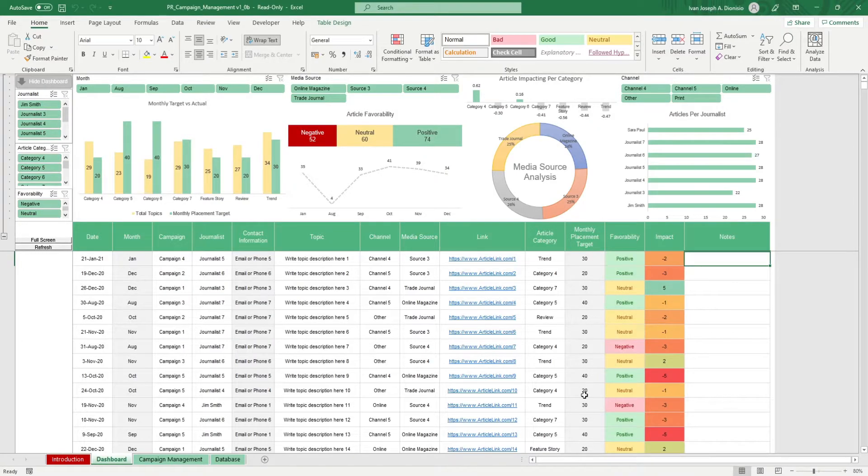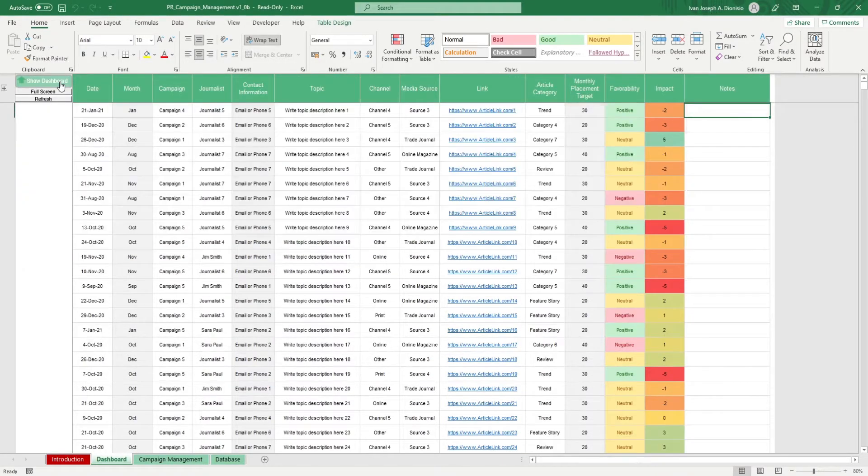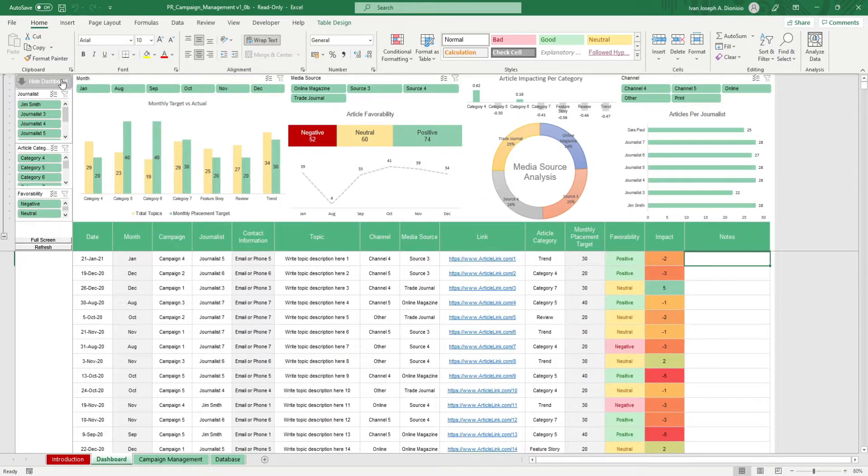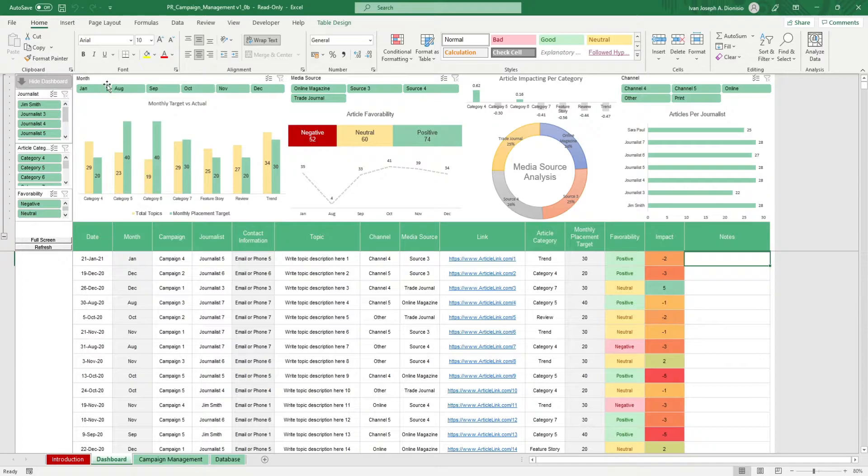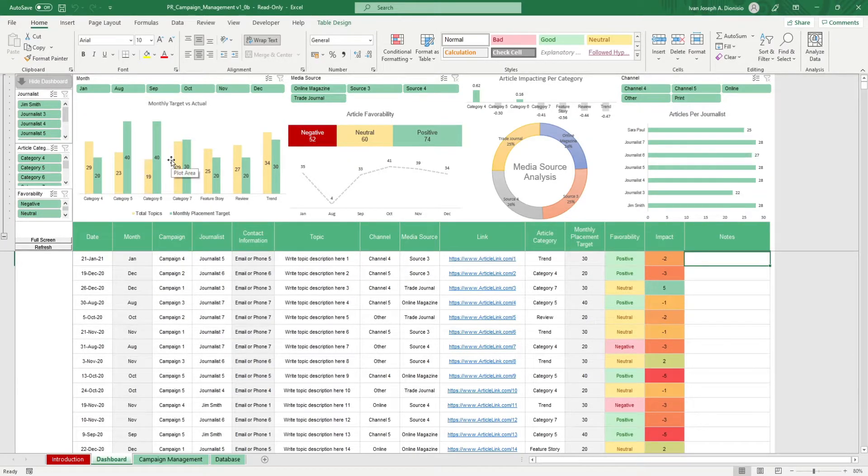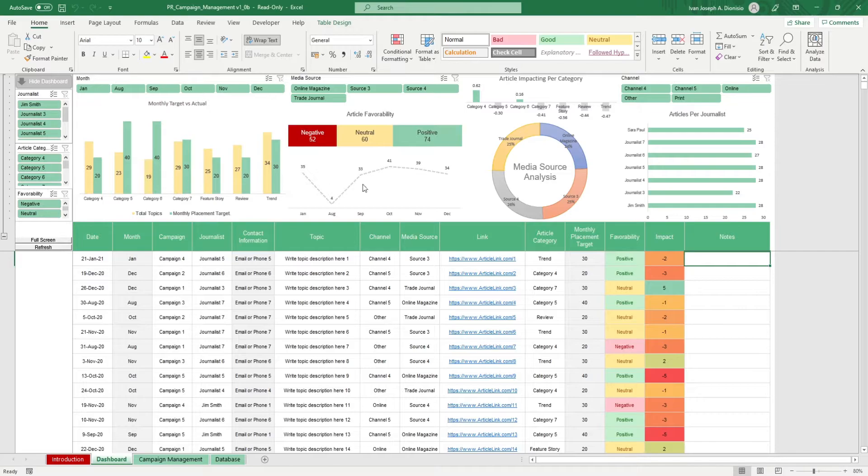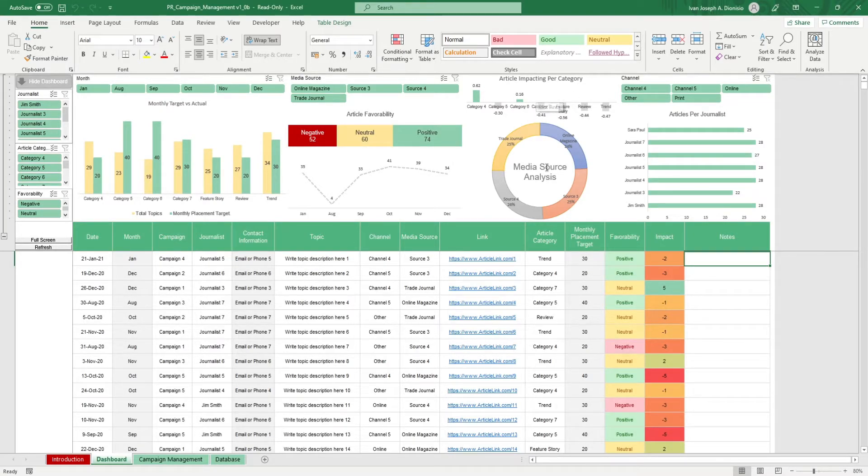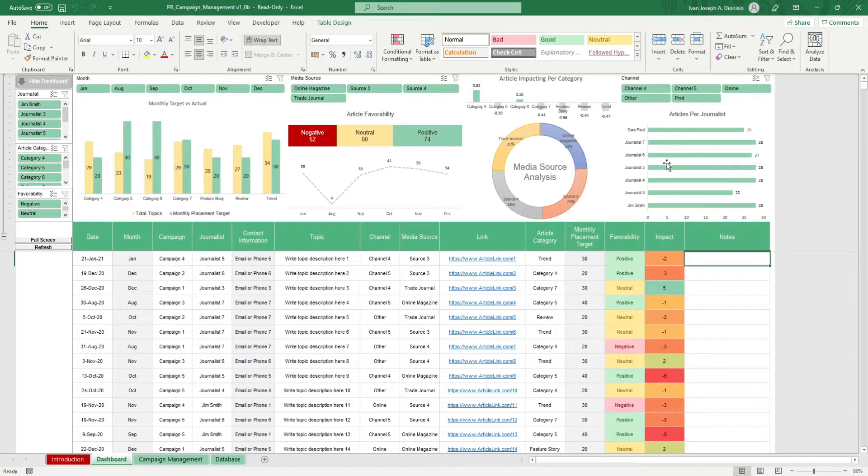On top, you have a dashboard that you can hide and show using this button right here. It gives you monthly targets versus the actual achieved of your campaigns per category, the article favorability, the article impact per category, a media source analysis, and the articles per journalist.